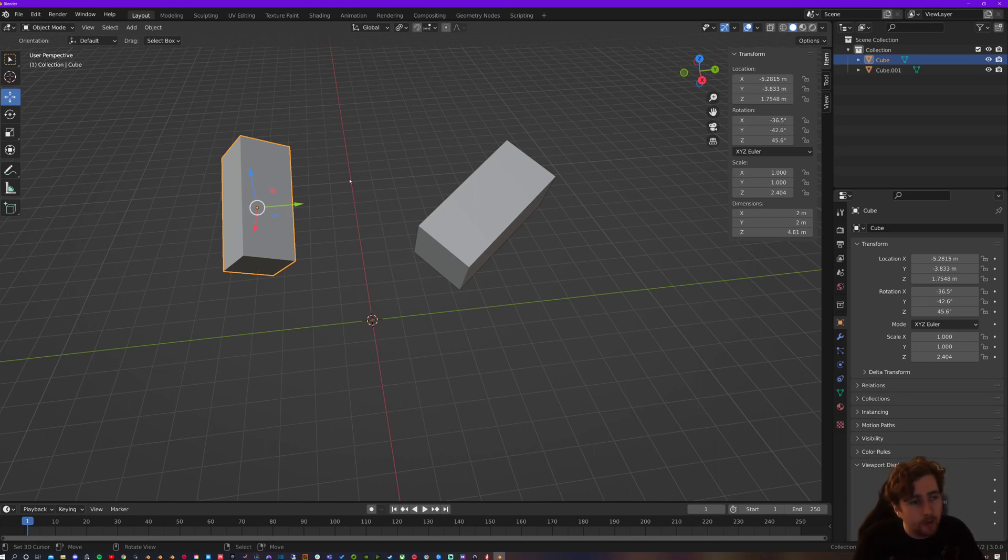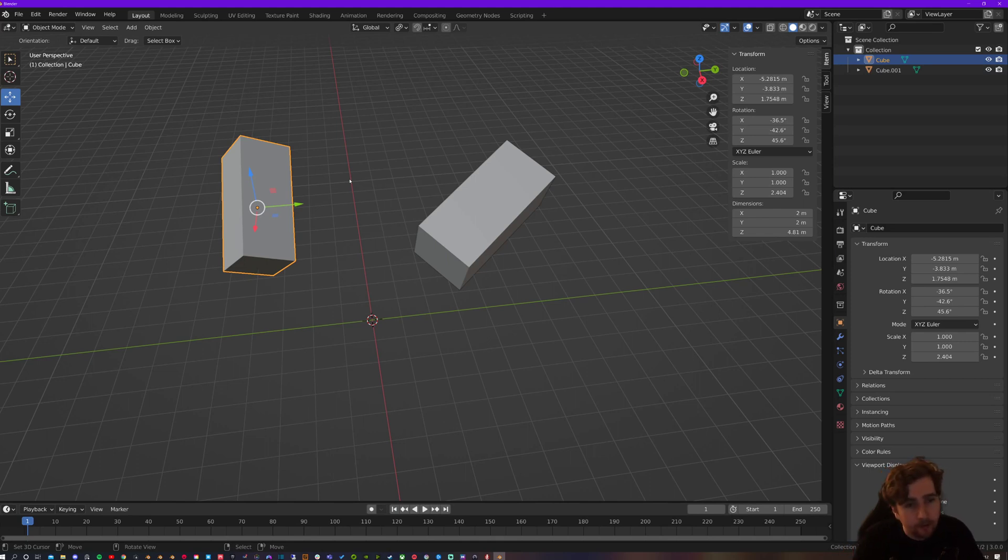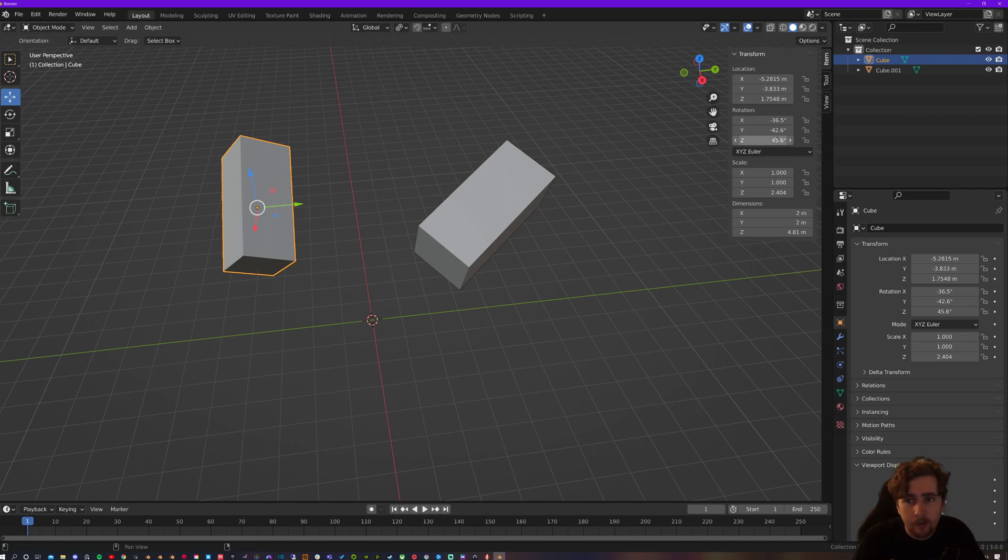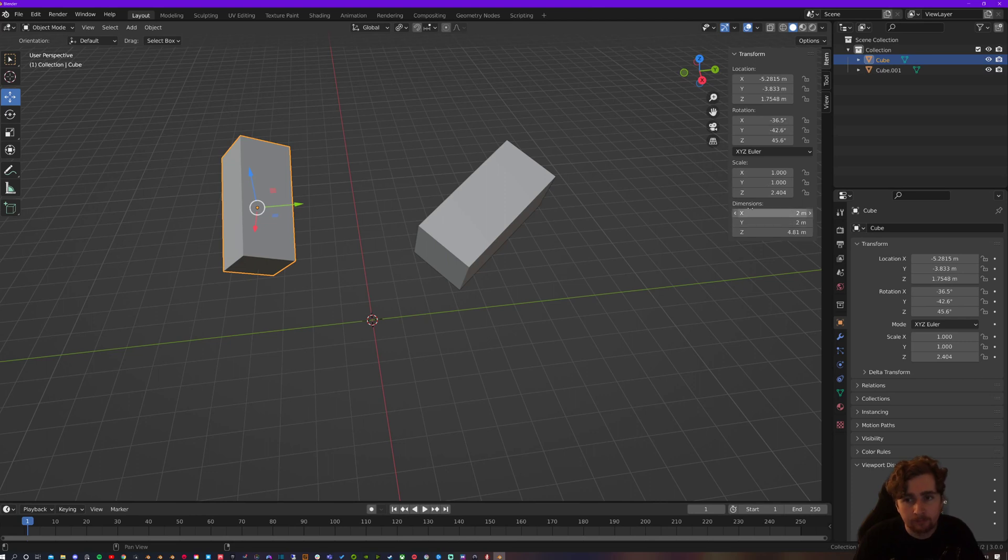And I do have another video that's called the complete snapping guide, which does explain this in more depth as well. So what we've got here is a locally rotated object. And all the information that we're looking at is held in this transform tab on the right.